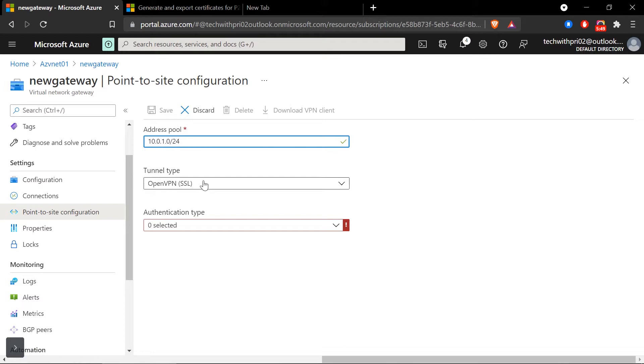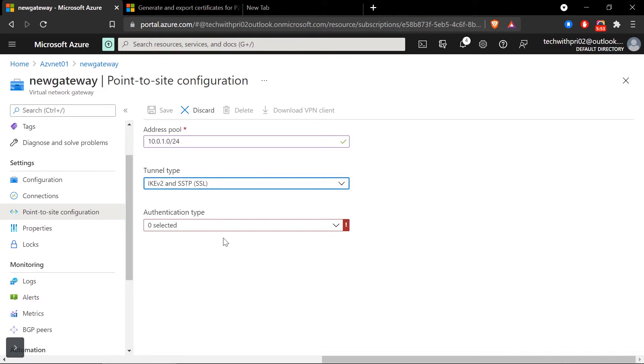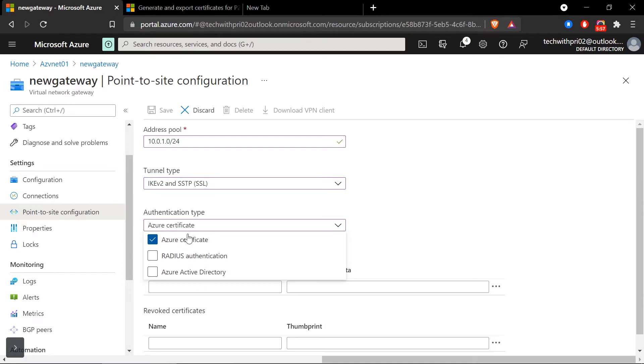For the tunnel type, let's choose IKEv2 and SSTP. For authentication type, we'll choose Azure Certificate.